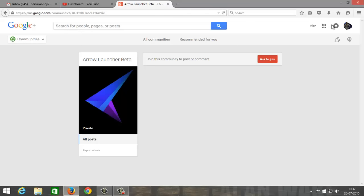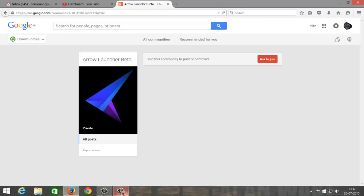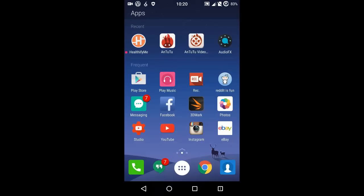So that's it guys, this was a quick review of Arrow Launcher by Microsoft. If you like this video, please hit the like button and subscribe to the channel for more videos like this. Till then guys, this is Althoff signing off. You guys have a great day, bye for now.